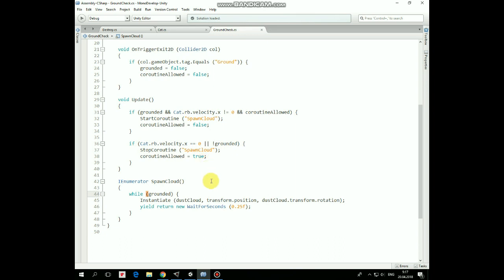In spawn cloud coroutine, while grounded is true, dust cloud effect is being instantiated every 0.25 second.